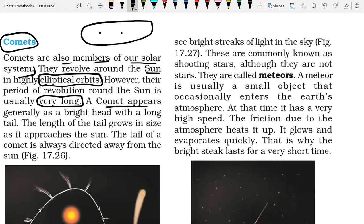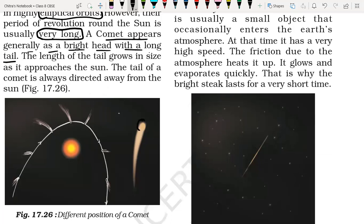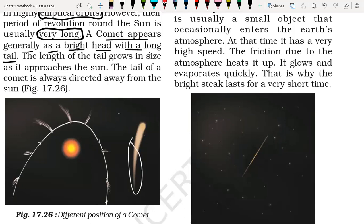A comet appears generally as a bright head with a long tail, as you can see here. This is the head part, and this is the tail part. These are called comets.